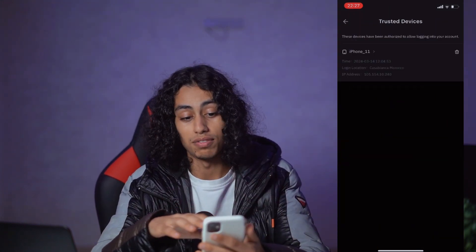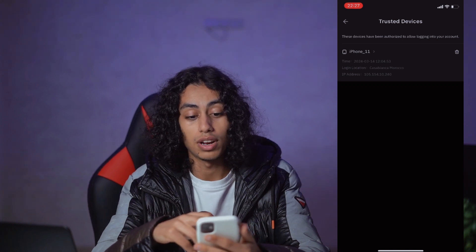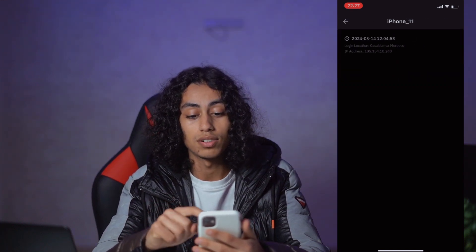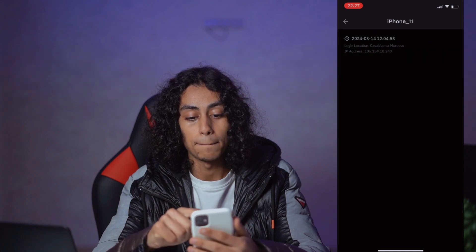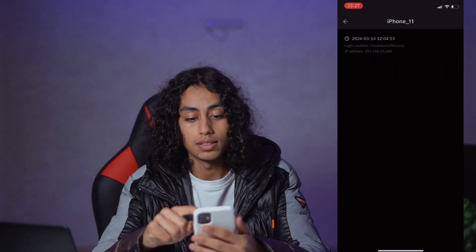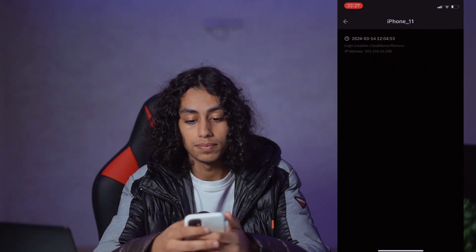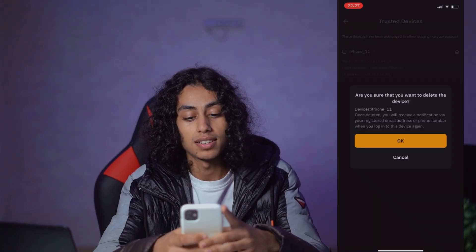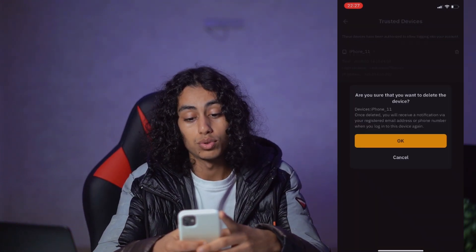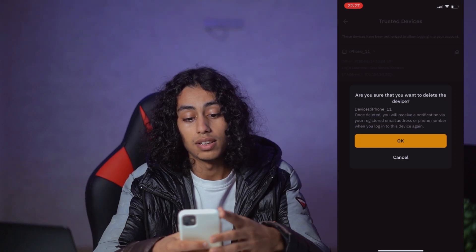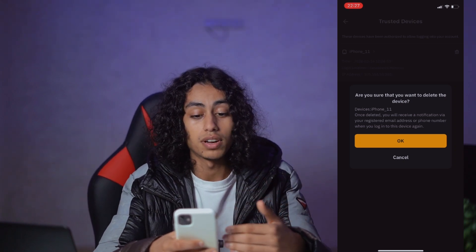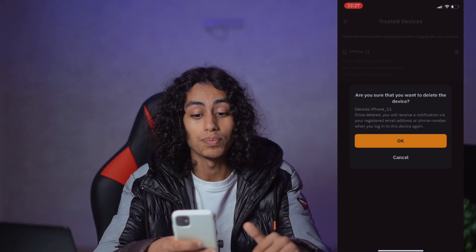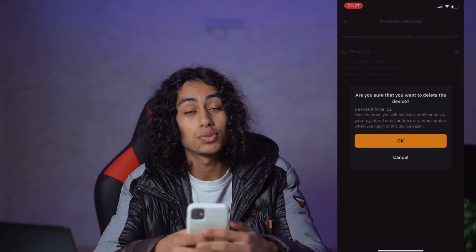You'll find your device listed there — I'm using iPhone 11. All I need to do is click Delete. It will ask: are you sure you want to delete this account from this device? Just click OK and it will be logged out automatically.